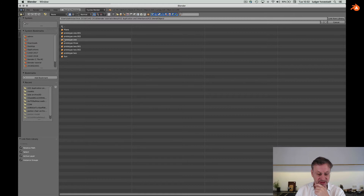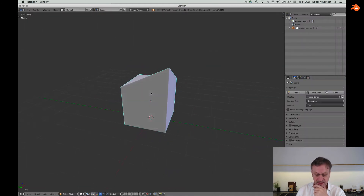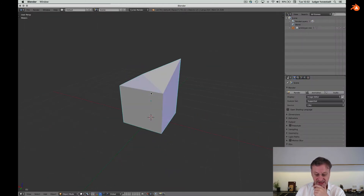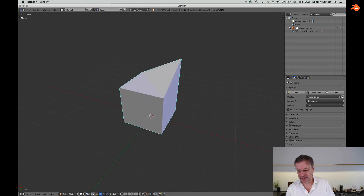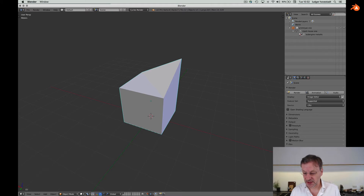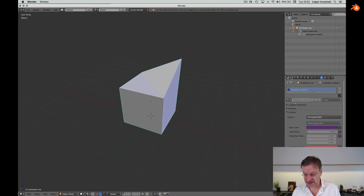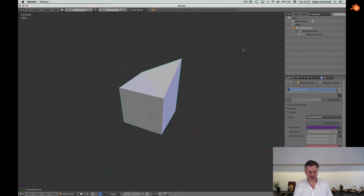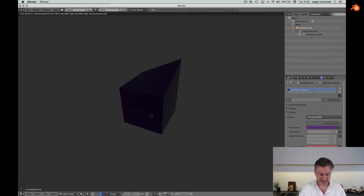So we have prototype one. Select it and here is prototype one linked. We have all this data — it's there, but it's linked, which means we can't change anything, but it's represented as it is.